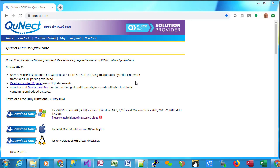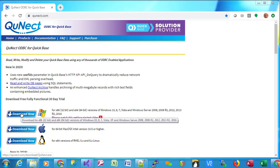Welcome to QNECT Backup. Today I'll show you how to install it and get it started. You're going to have to install two different pieces of software. The first one is available on the QNECT homepage. It's called QNECT ODBC for QuickBase.